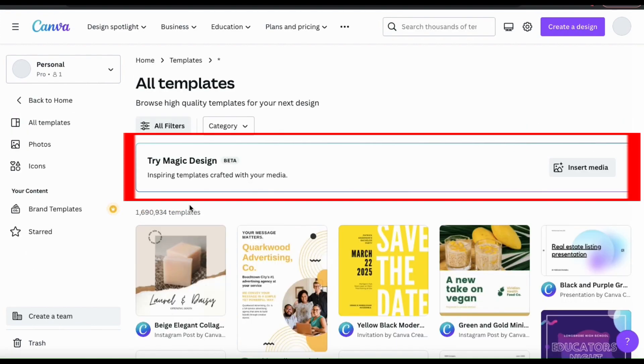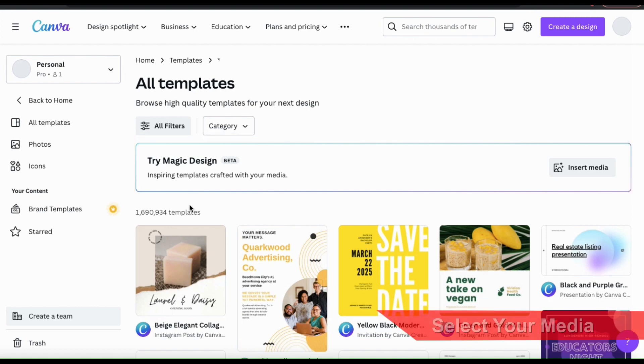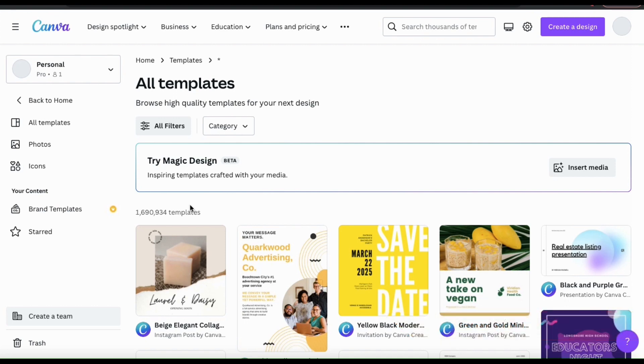You should now see the Magic Design toolbar appear at the top of the templates page. This is where you can upload your media and Magic Design will instantly create stunning templates that you can use.